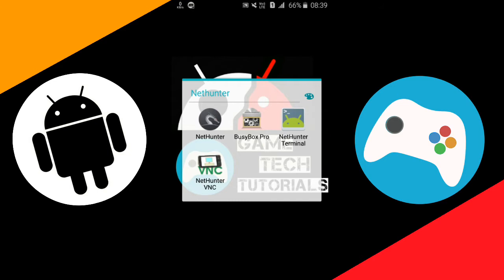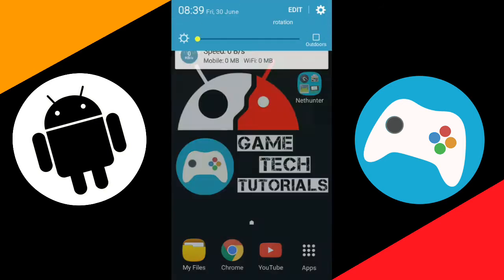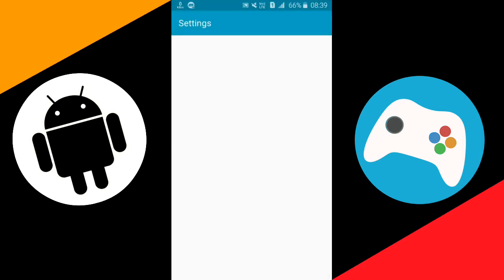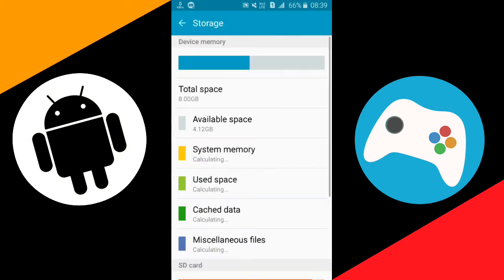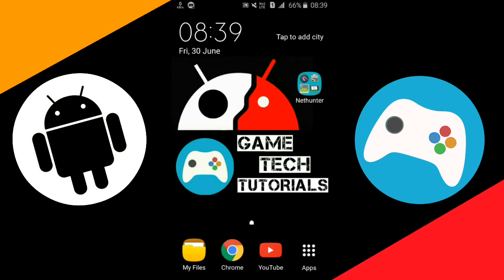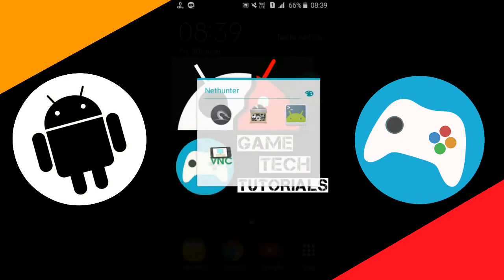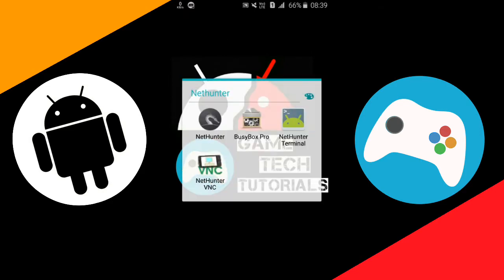Some of these apps are also available on the Play Store, you can also download from there, but I recommend you to download from those links. Now first of all I'll show you my internal storage so that you can also manage your internal storage accordingly. Right now I'm having 4.12 gigs of free space.